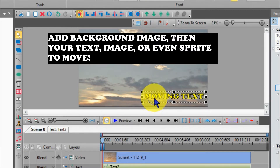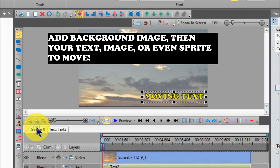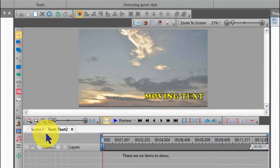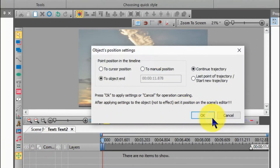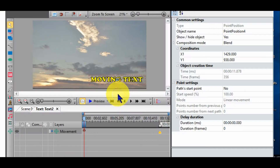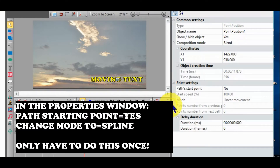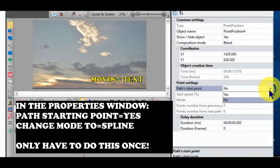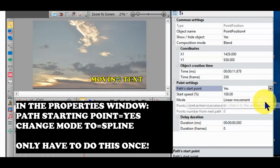First, click on a scene on the timeline, then click on the text, then on the movement icon. Click on the movement icon and click on the item to move. In the box in the middle of your item, click on that box, then go over to the properties window on the right.